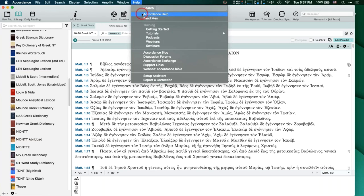If you click on Help here on your toolbar, it'll take you to context-aware help. My cursor was in the search tab, so when I clicked the Help button it took me to the search tab section. If you go to Help on the menu and go down to Accordance Help, it just takes you to the main page with the contents and index. But from the toolbar, it's going to give you context-aware help — that's kind of cool.